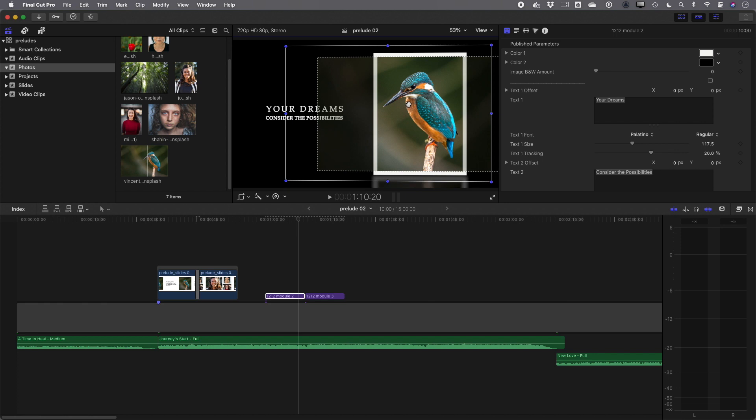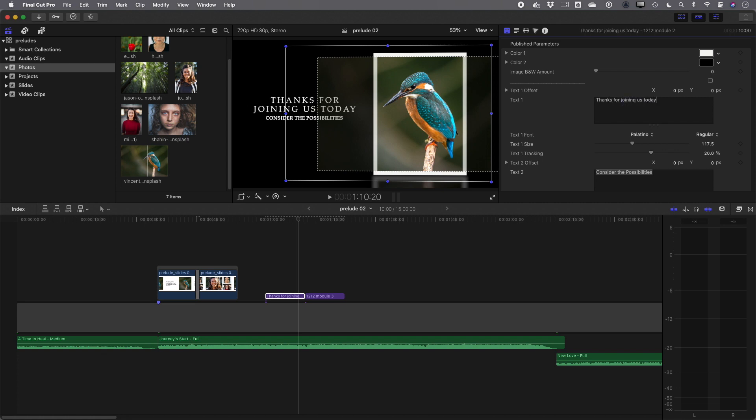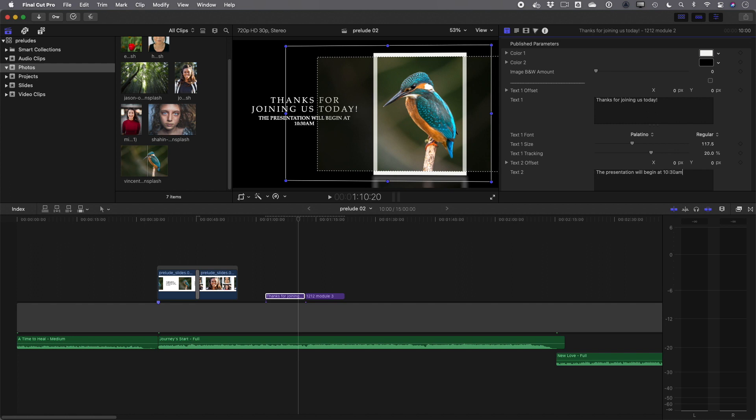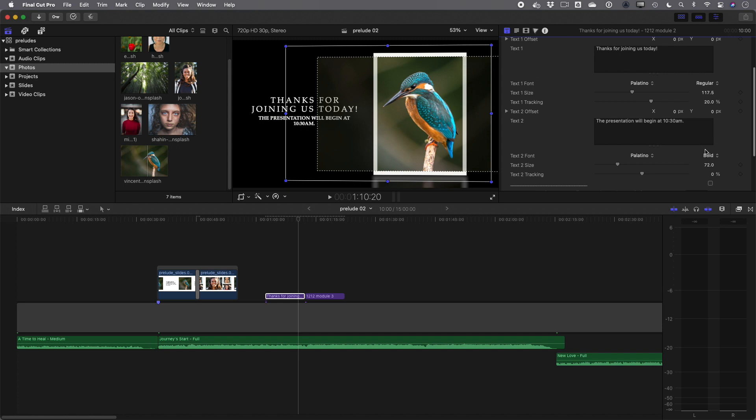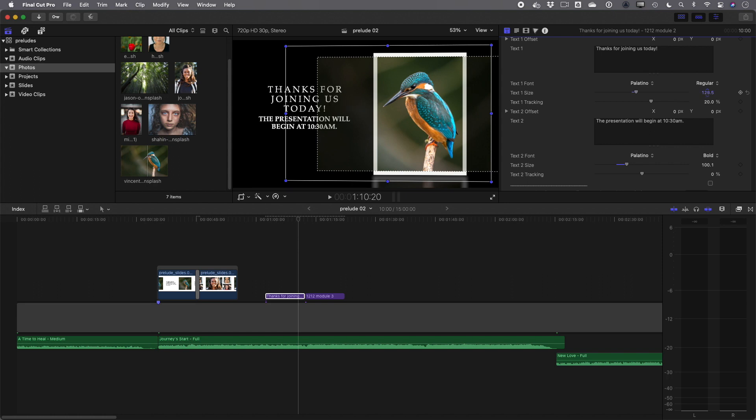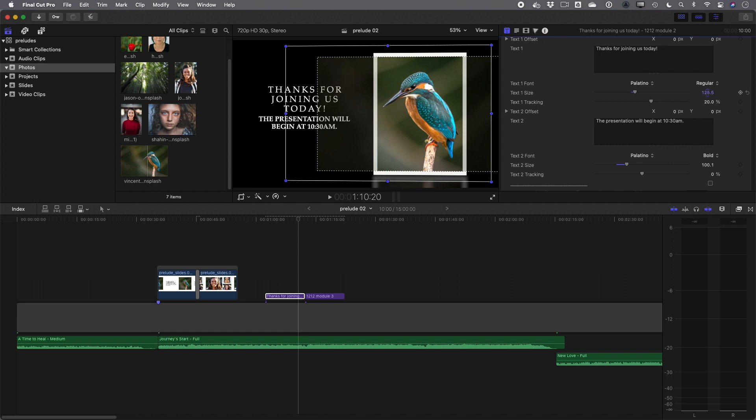And if I want to change the text, what I can do is come over here and instead of it saying your dreams, I'll have it say thanks for joining us today. And then I'll put the presentation will begin at 10:30 AM. And then I can do the same kind of thing I could do in Keynote. So for example, if I want to increase the size of the text here, I can scale it up like that. And this up here, if I want to scale that up, I can do that too. So that's probably a little too big, maybe something like that.